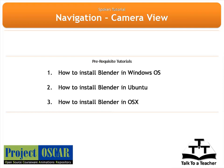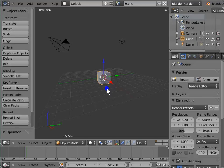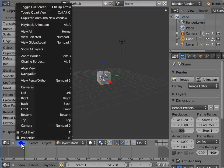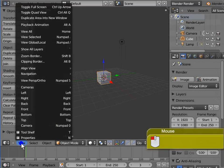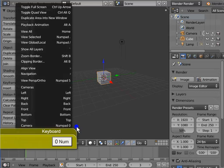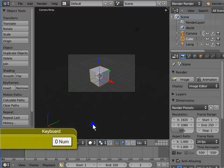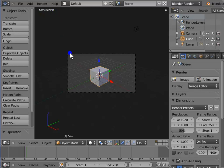By default, when Blender opens, the 3D view is in the user perspective view. Now let's switch to the camera view. Go to the View tab in the bottom left corner of the 3D panel and left click Camera from the menu. The keyboard shortcut is Numpad 0. This is the camera view. The dotted box is the field of view of the active camera — all objects inside this dotted box will be rendered. Render settings shall be covered in a later tutorial.